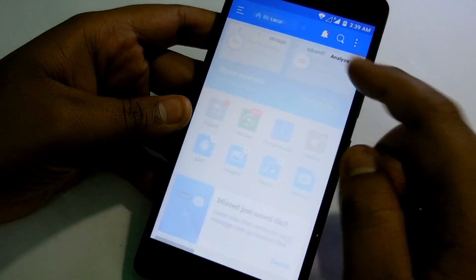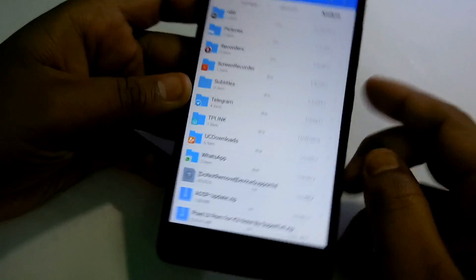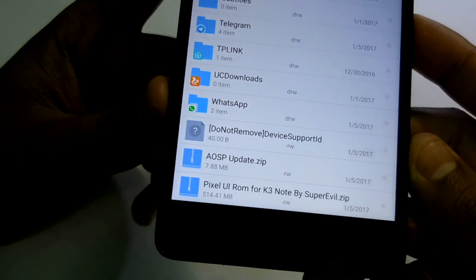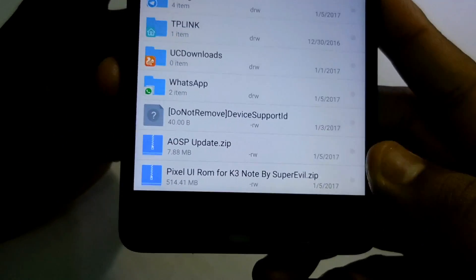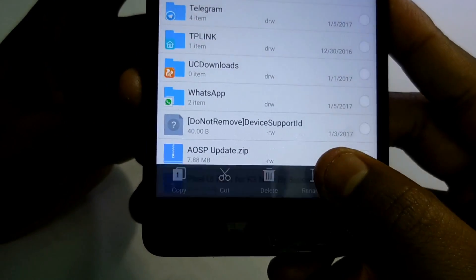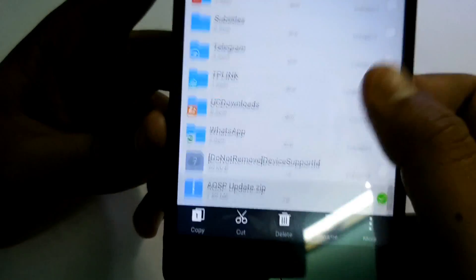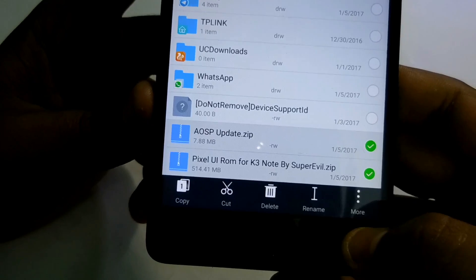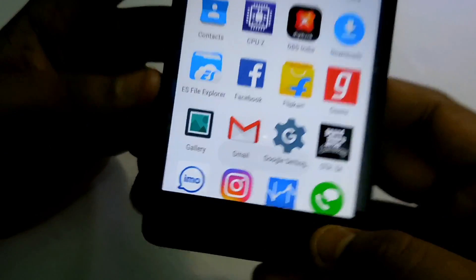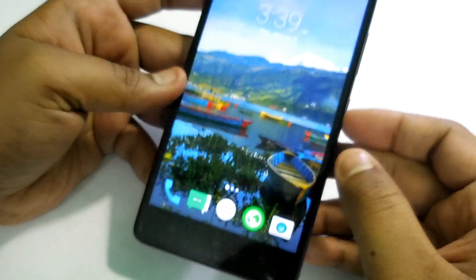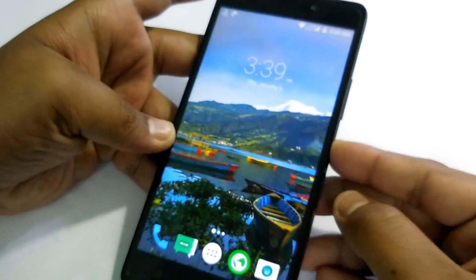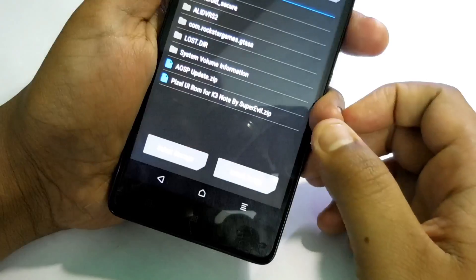Hey guys, welcome to Crazy Tech. Today in this video I'm going to show you how you can flash the latest Nougat build which is from Super Review. So without wasting any more time guys, let's get started.